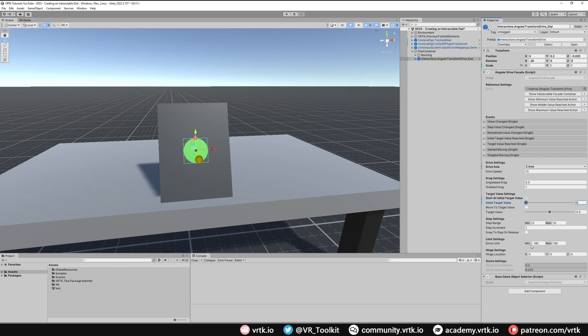In our drive limits we're going to have a limit of minus 90 so it starts over to the left and then goes to about 50 degrees to the right. So we'll put minus 90 and 50.